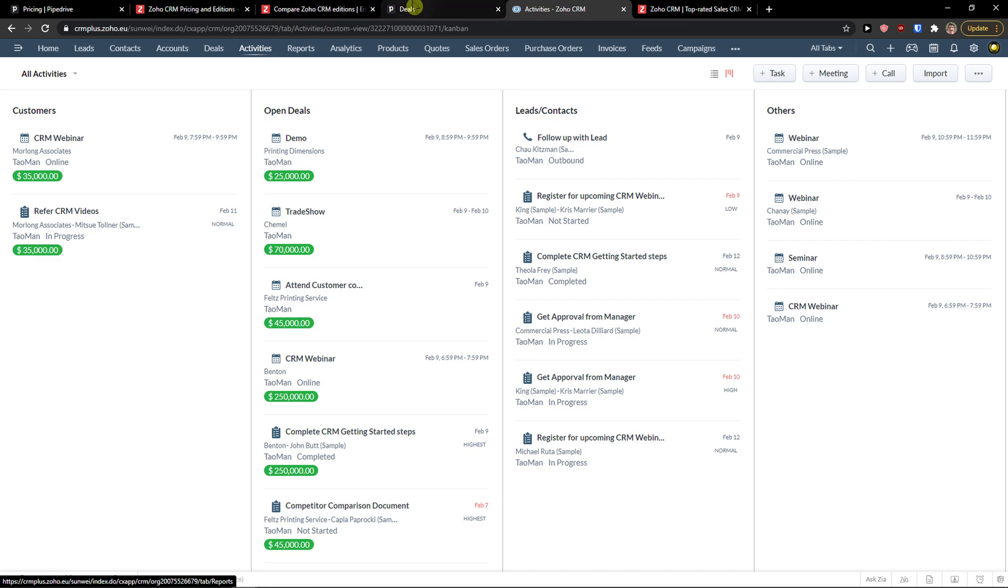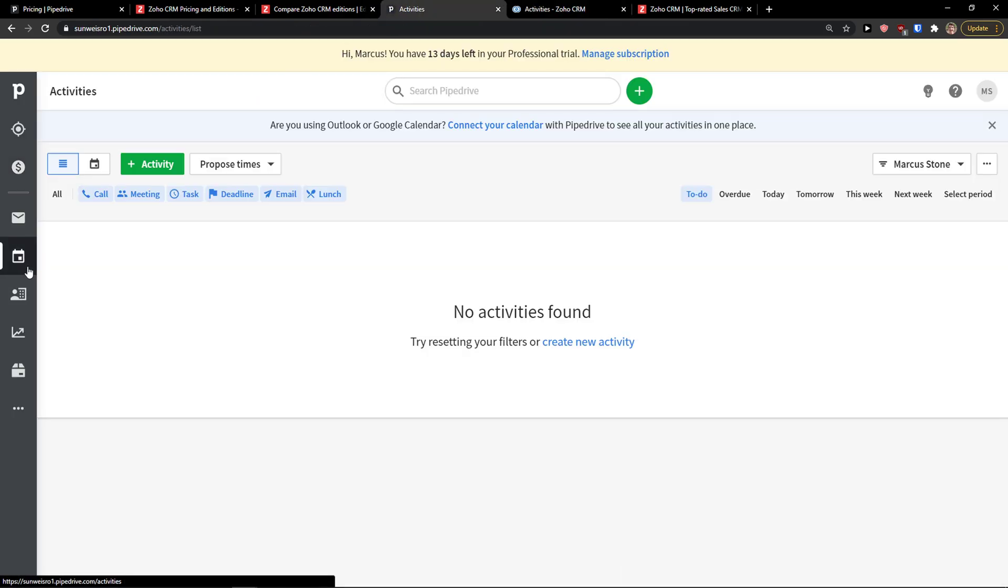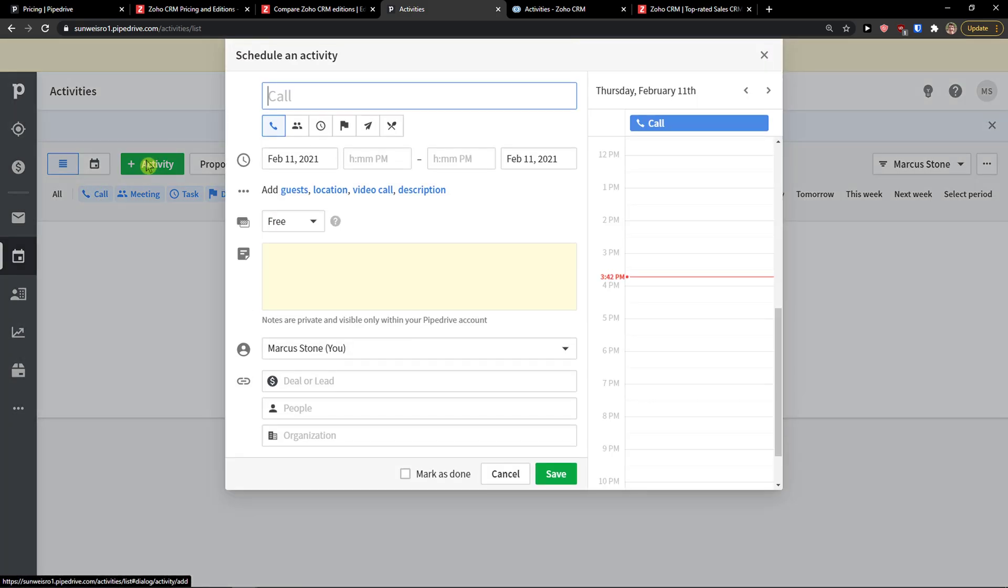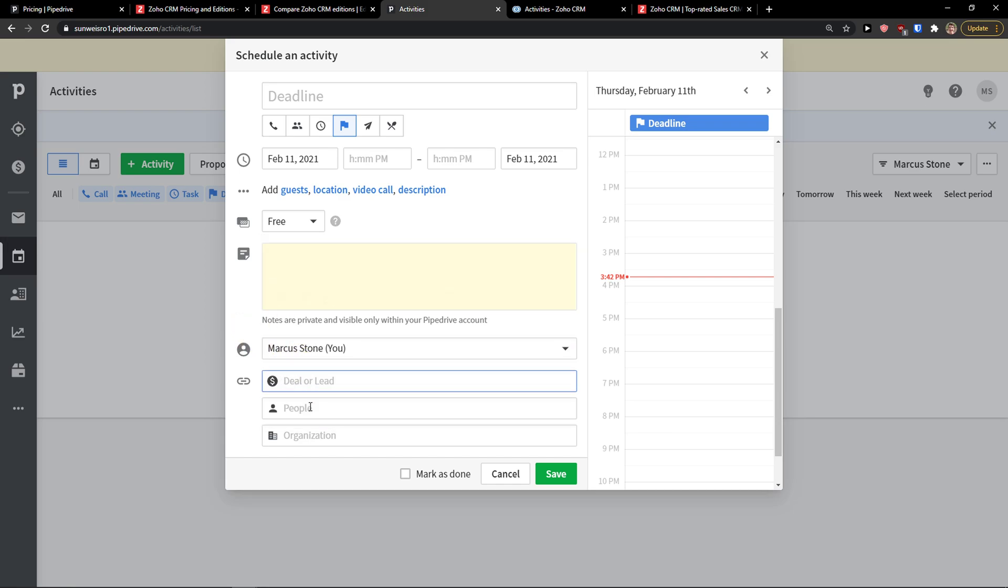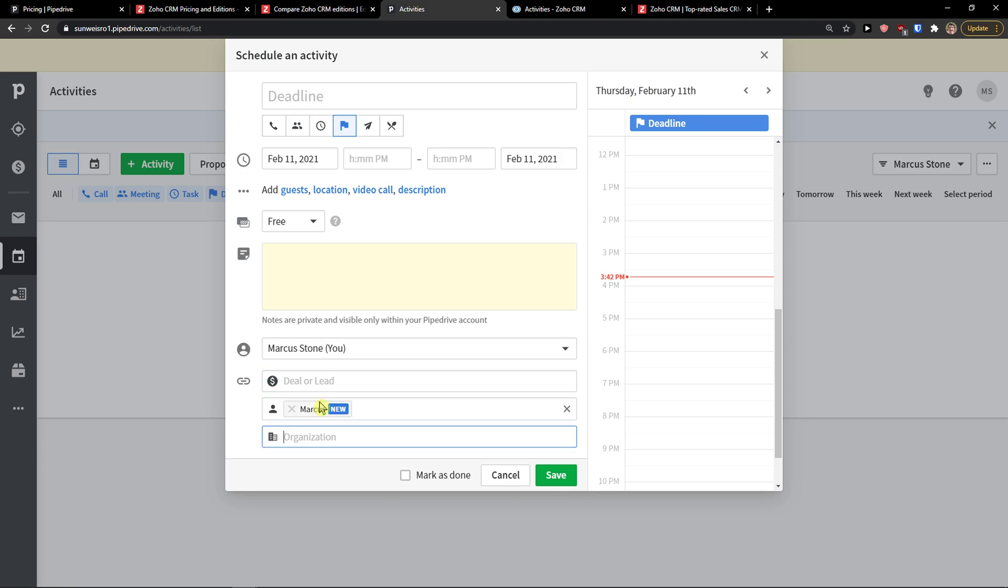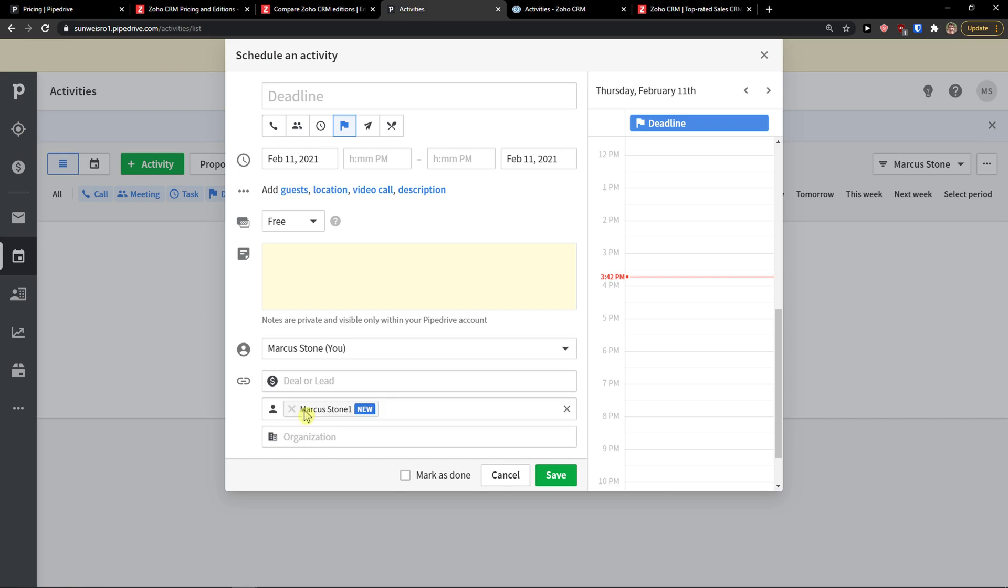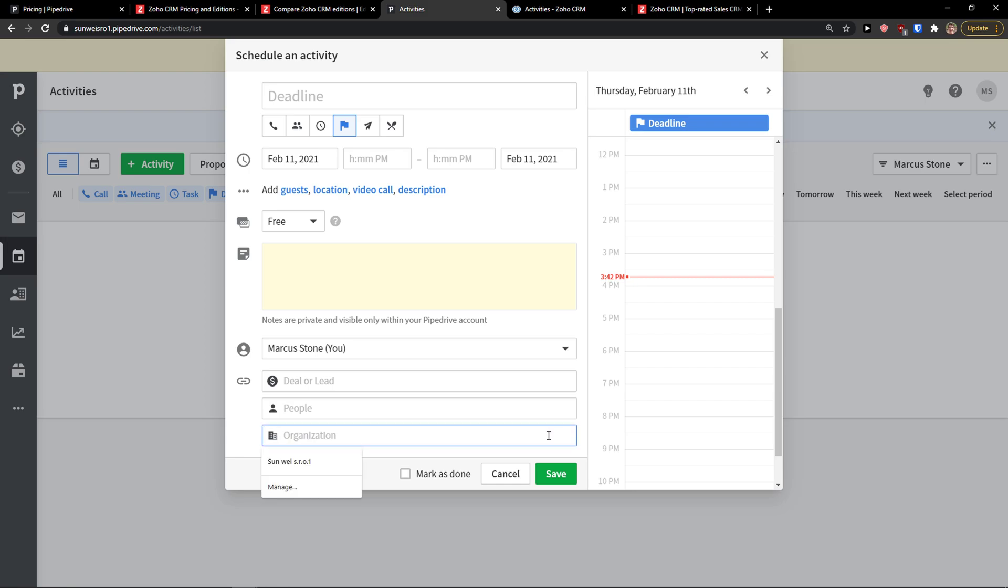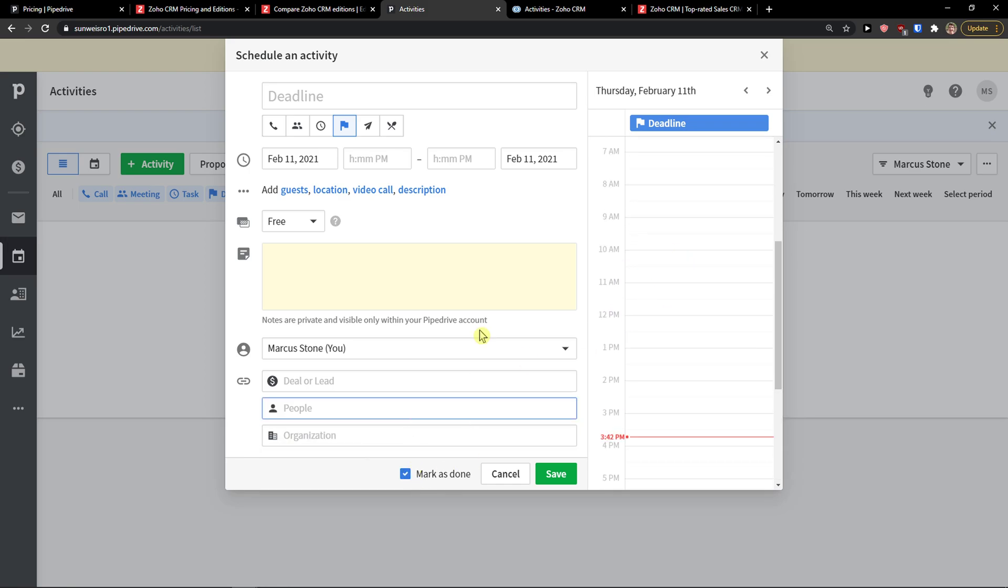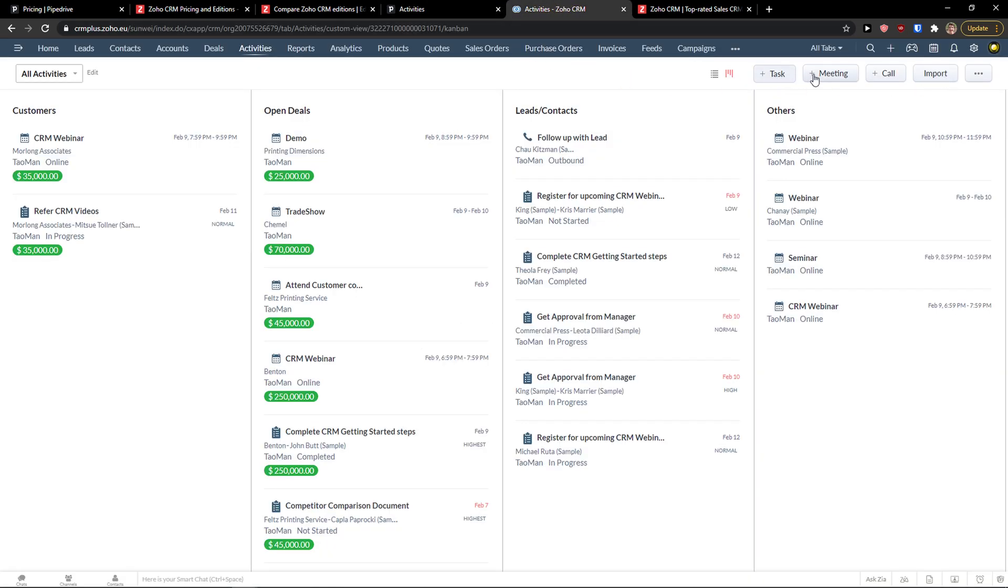Then activities, this is similar here in activities, and you can simply add a call, activity. I can add a call if it was meeting, deadline, free, busy, note, and if it's a deal, lead, people. You can add organization here. It's completely up to you. And then you have like deadlines here. So, this is how you can create activity in Pipedrive.